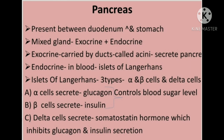The next digestive gland is the pancreas. Pancreas is a leaf-shaped heterocrine gland present in the gap formed by the bend of the duodenum and under the stomach — situated between the duodenum and the stomach. Pancreas is called a mixed gland because some parts function as an exocrine gland while other parts function as an endocrine gland.